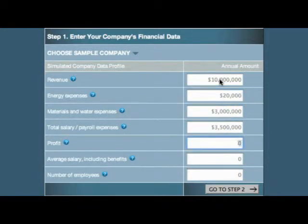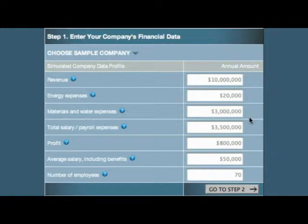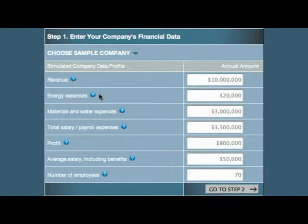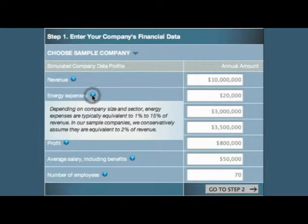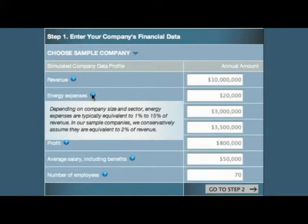If you're unsure of some of the financial numbers, estimation guidance is provided for each of the seven data elements. For example, if you know the company's annual revenue but are unsure about its annual spending on energy, click on the question mark beside Energy Expenses for guidance on how to estimate that data element.